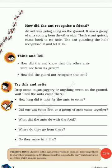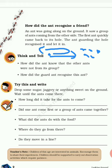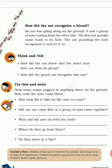Now we will see the super sense of smell in ants. Look at what is going on along the ground. This ant is going in one direction, a group of ants coming from the other side, another group coming from this side. The first ant quickly comes back to its hole. The ant guarding the hole recognized this ant and let it in. How did the ant know that the other ants were not from its group? How did the guard recognize this ant?